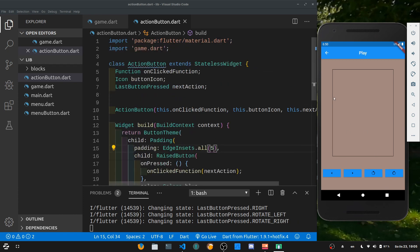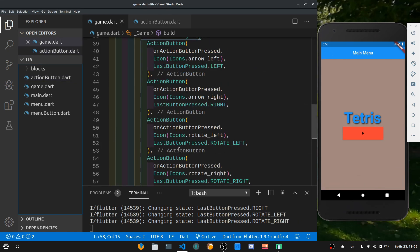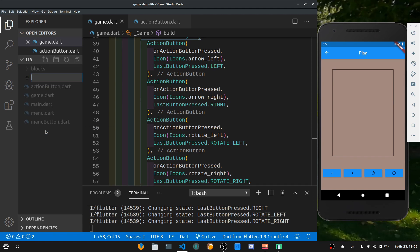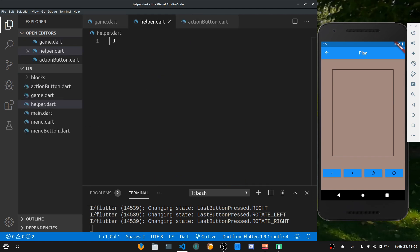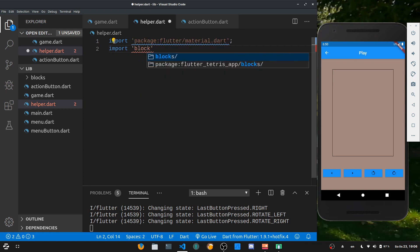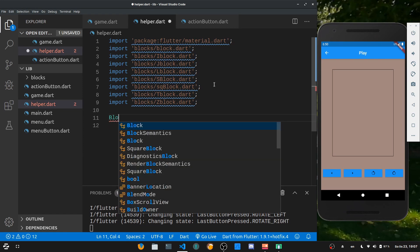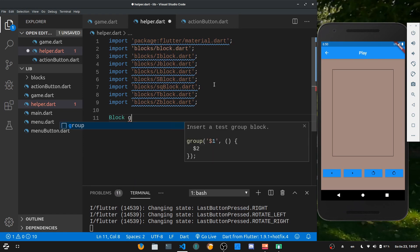We have our UI working but still no way to generate a new Tetris piece and let it fall down. Let's create a new file called helper.dart. This is just going to be a class that returns a given random block. We import material.dart and also every single block file. Then we make a function that returns a block — let's call it getRandomBlock.